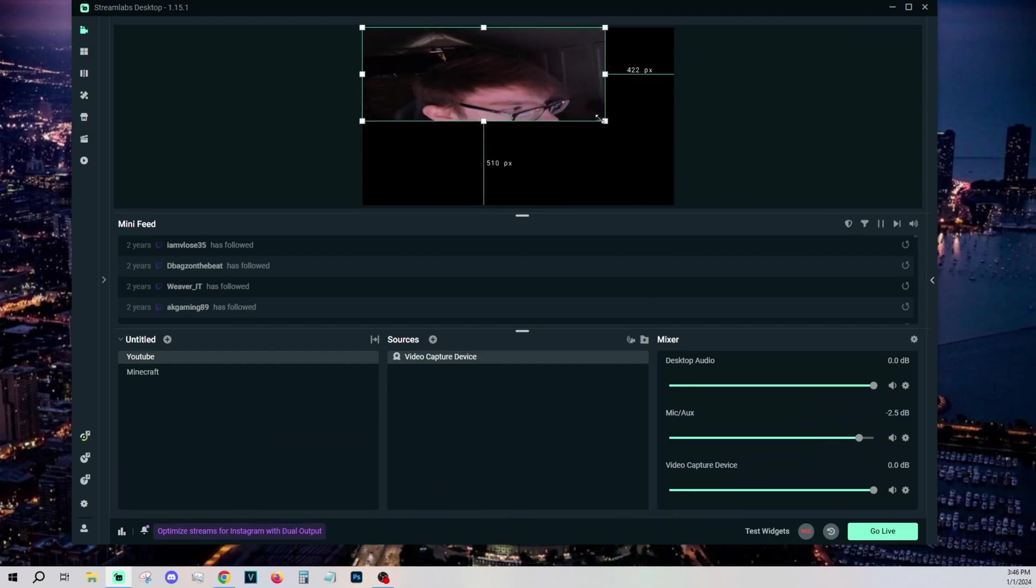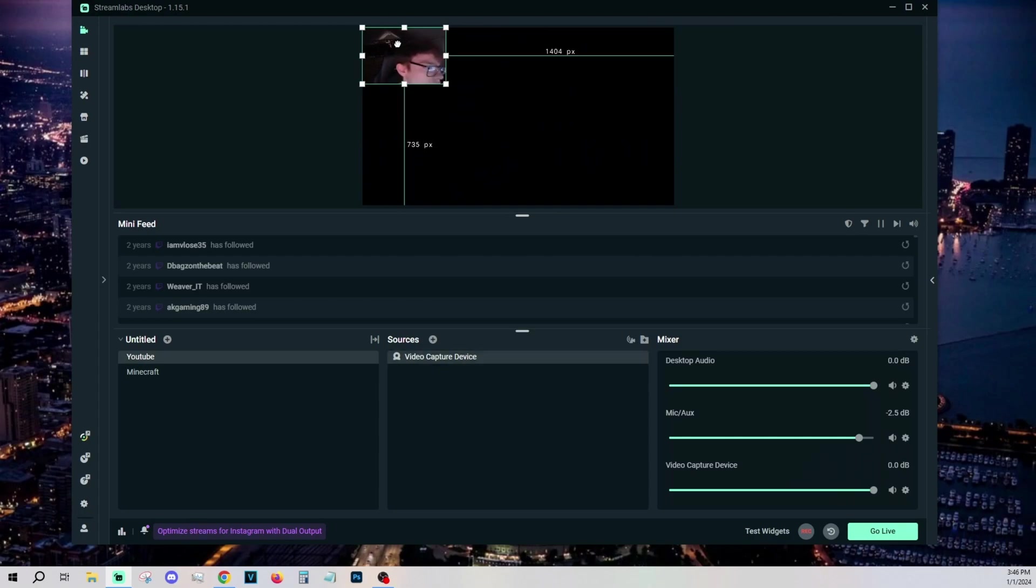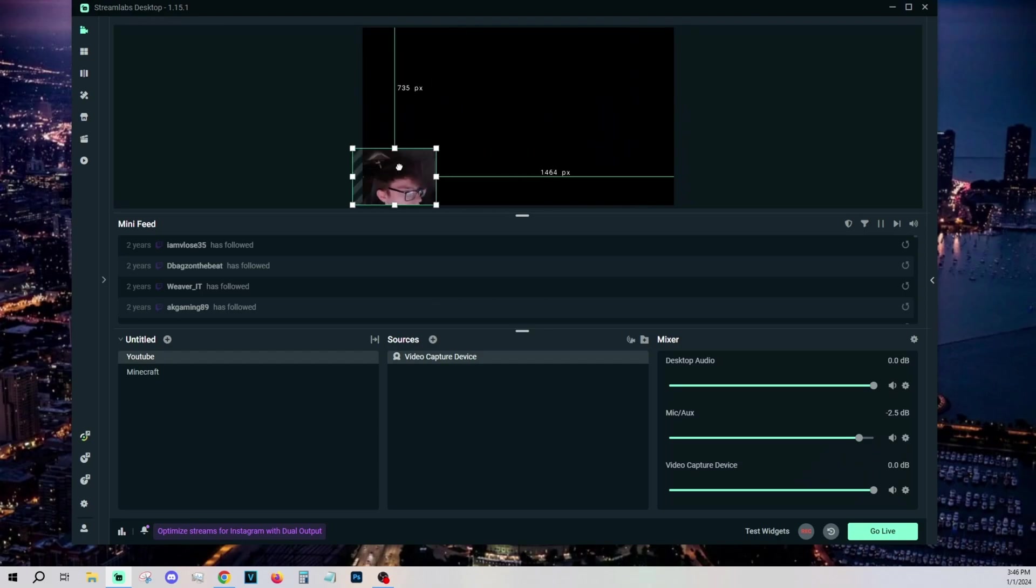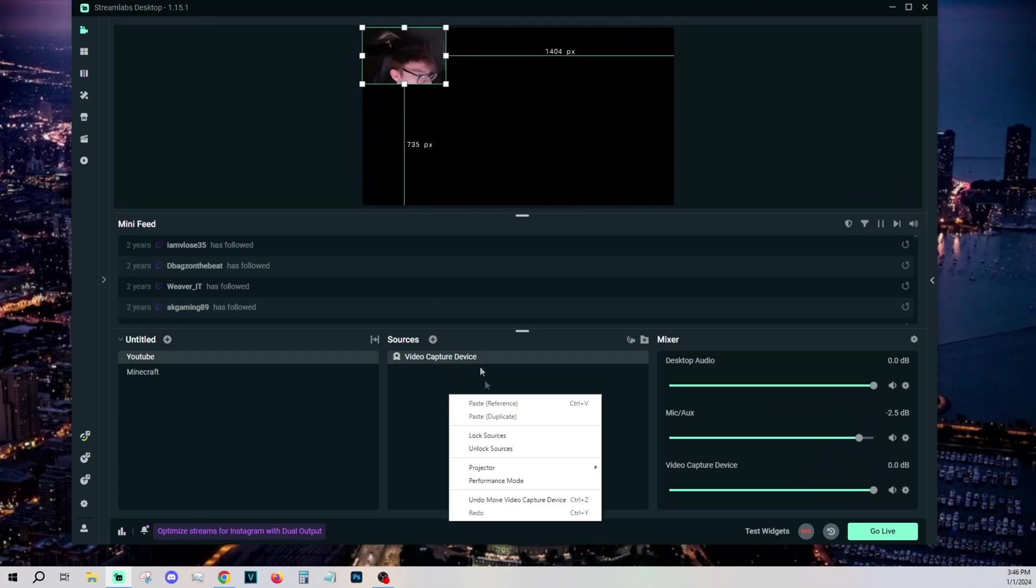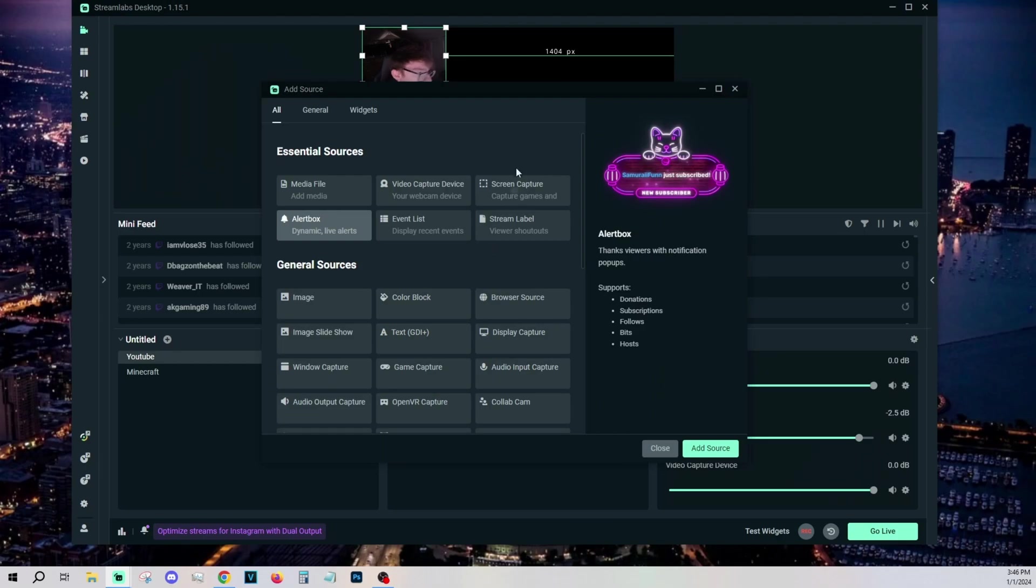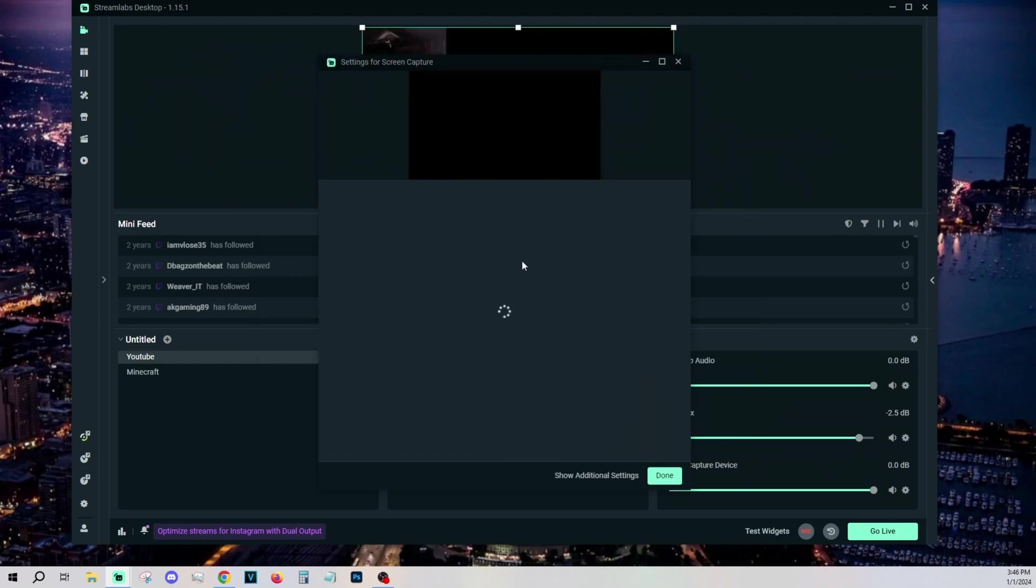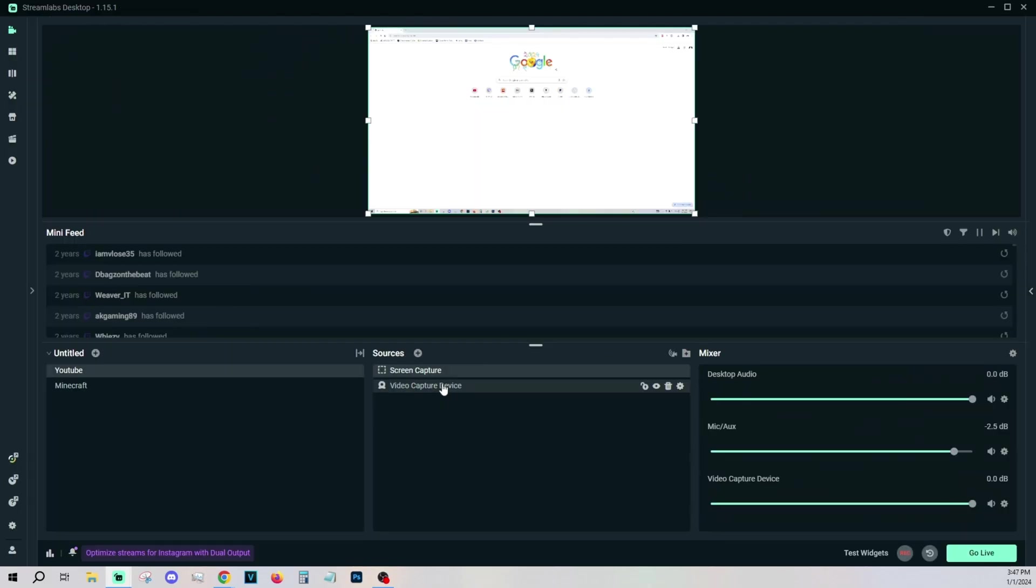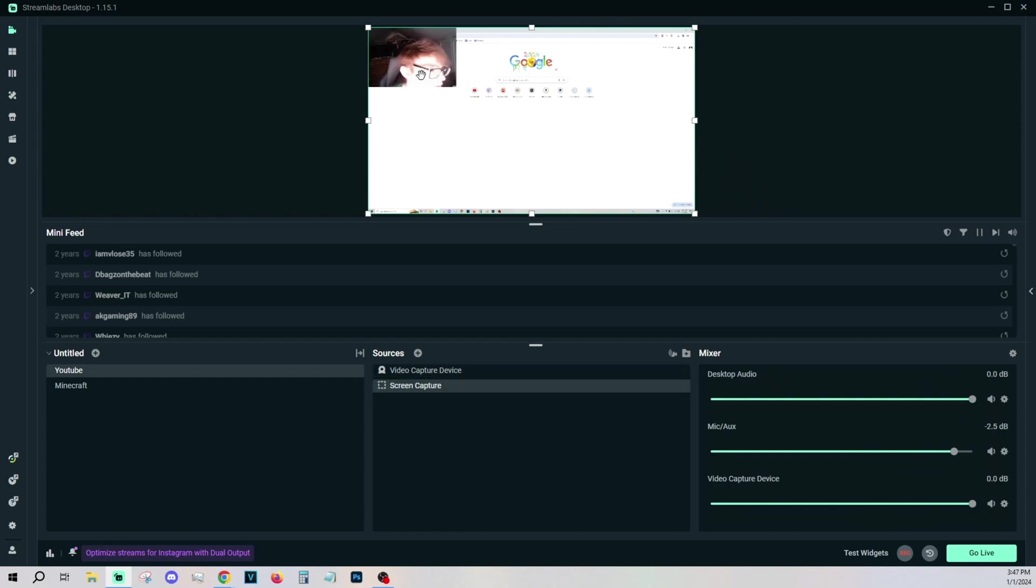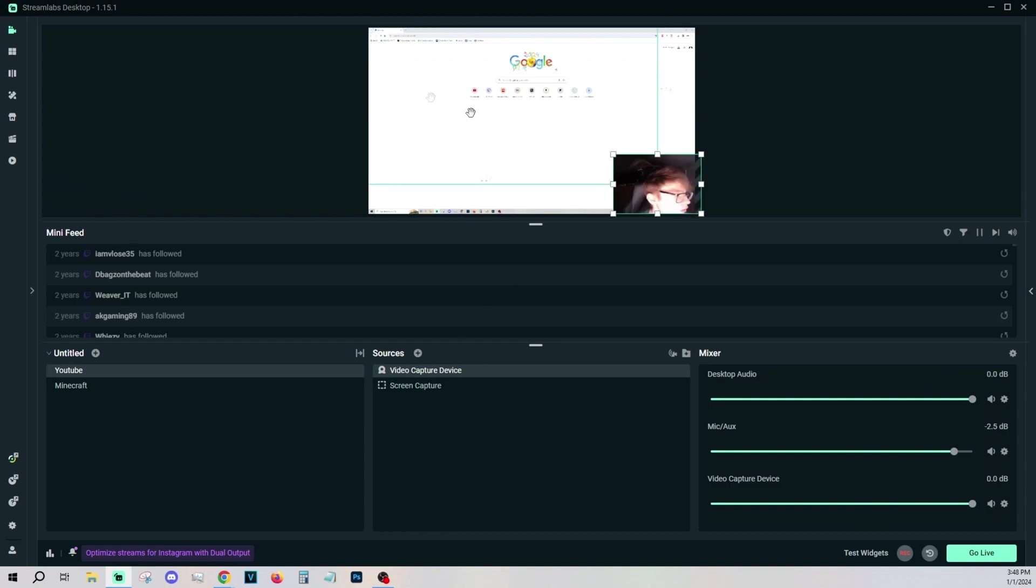So in my case, I just want a little me up in the top left where you can see. Now for this one, this is our YouTube scene. So we need a screen capture because it'll capture our entire screen. Now you can see that my Google has replaced everything and my camera is no longer there. That is because sources work kind of like layers in Photoshop.